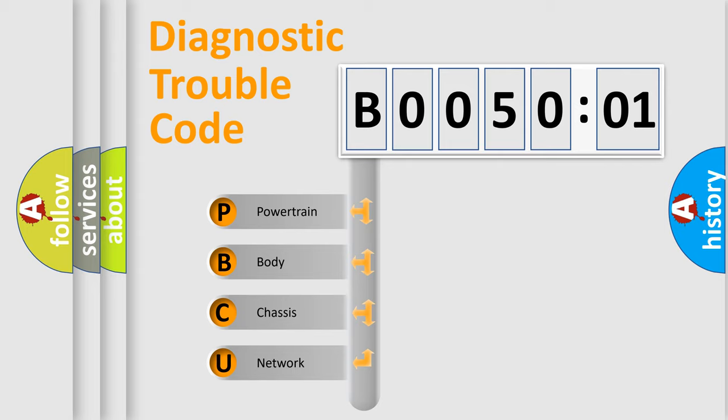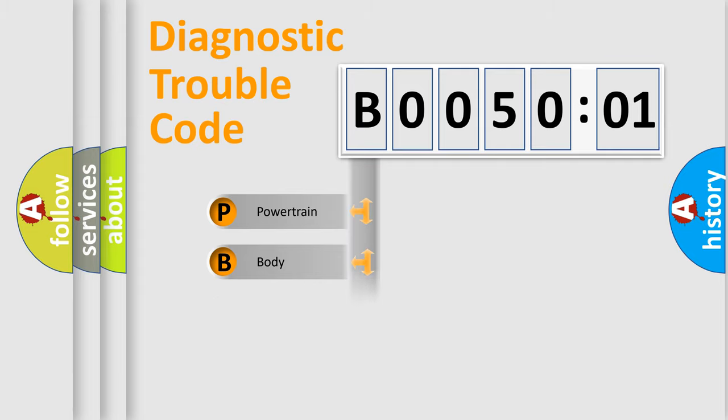We divide the electric system of automobile into the four basic units: Powertrain, Body, Chassis, and Network.